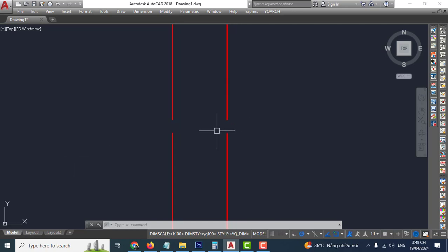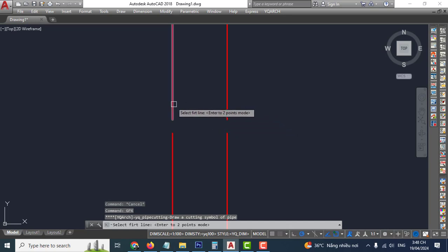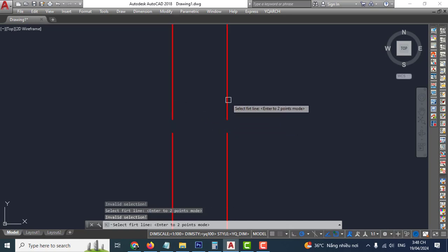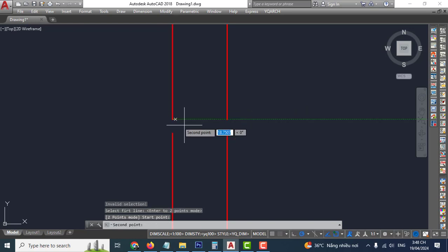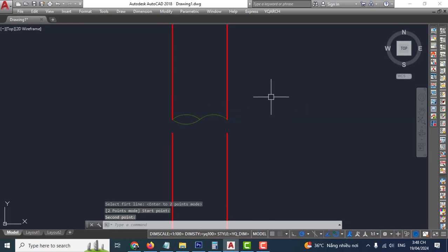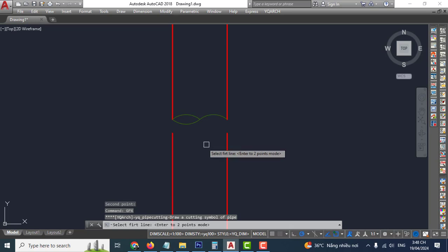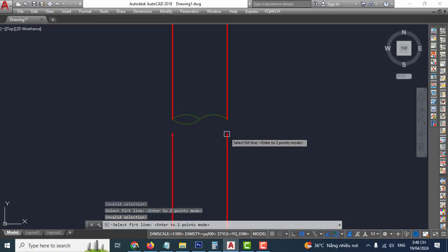Hello my friends, welcome back to my channel. Today's lesson is how to create a high casting symbol in Provin AutoCAD. It's so easy. GPX enter, click click enter, click click finish, continue. GPX enter, click click enter, click click finish. Very easy.